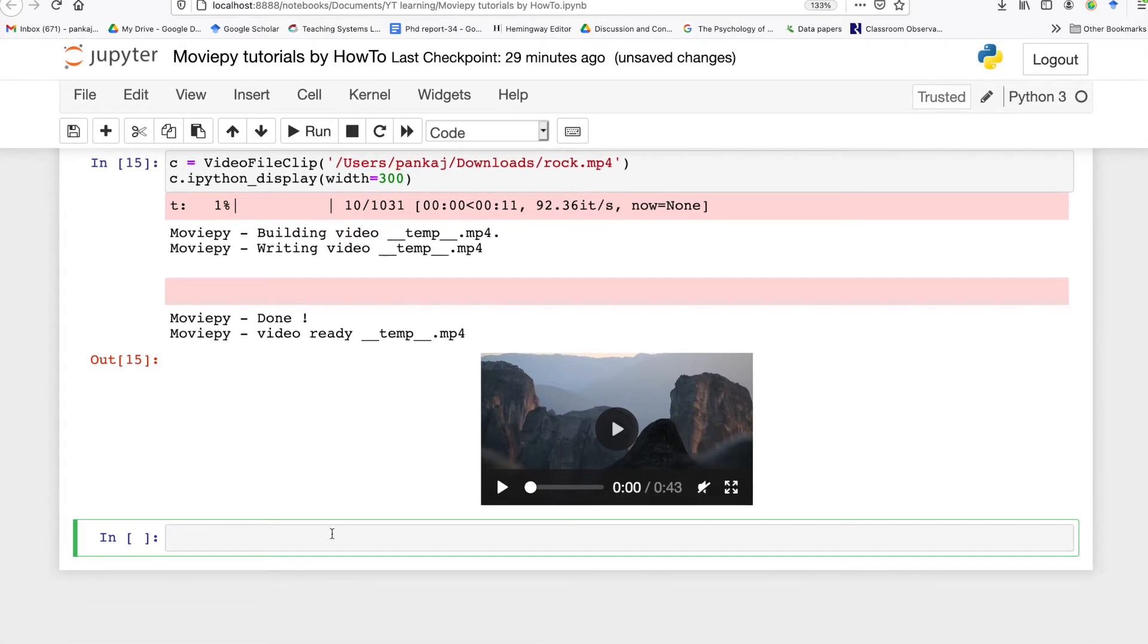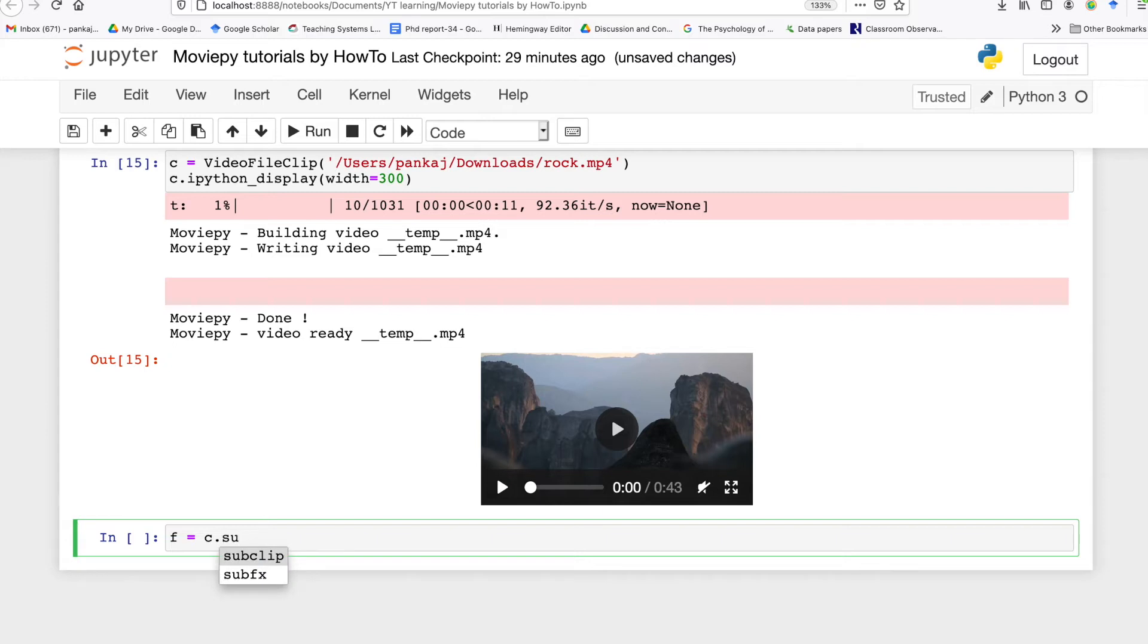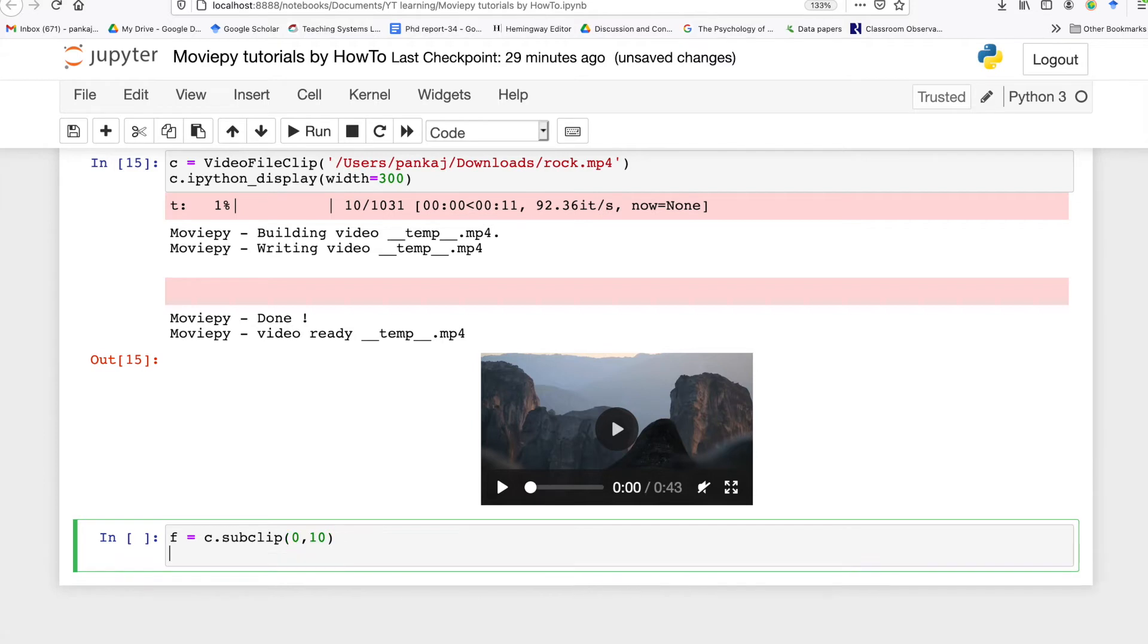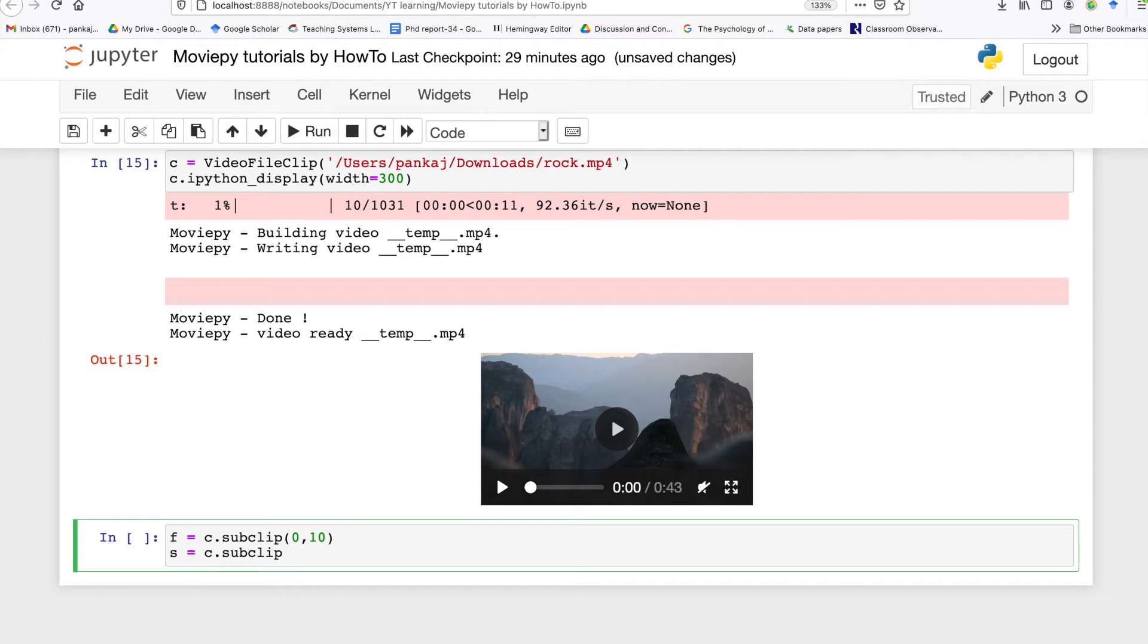You can take a subclip using moviepy. Let's say our first subclip is from 0 to 10 seconds and my second subclip is from 15 to 25. So here I have created two video clips which are actually subclips of the original video.